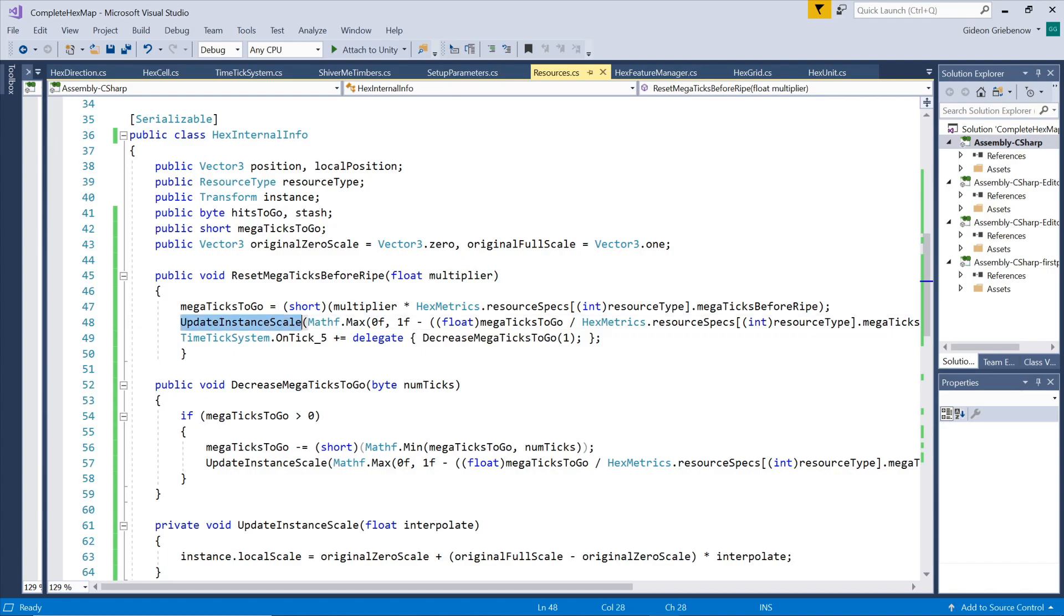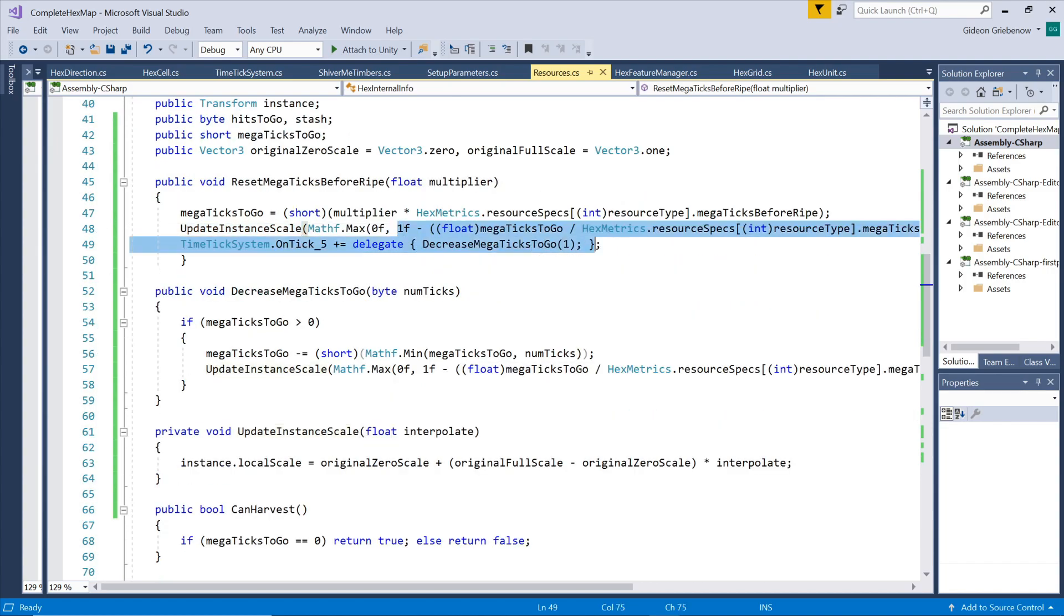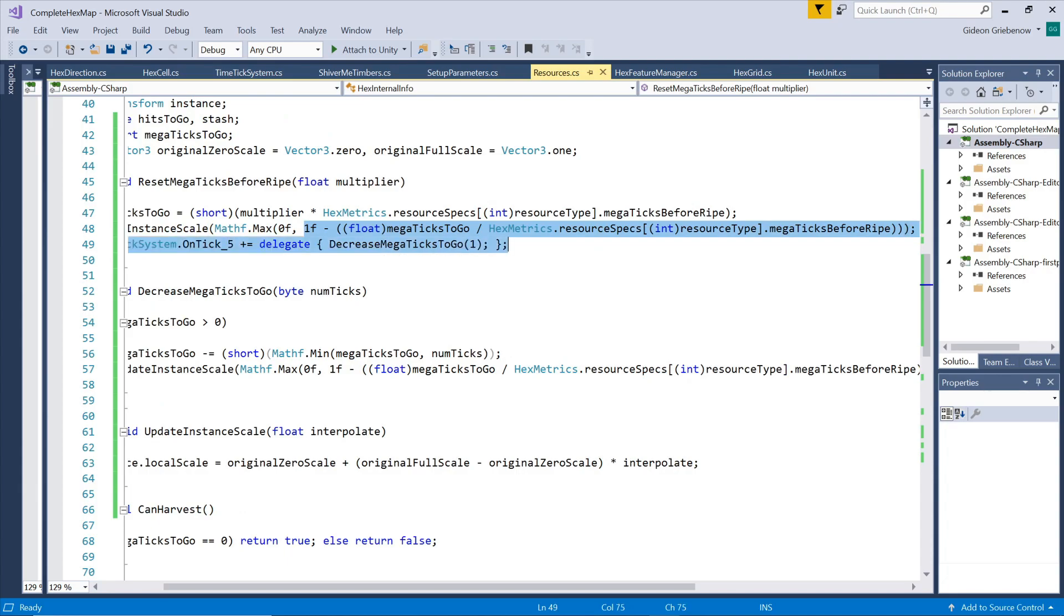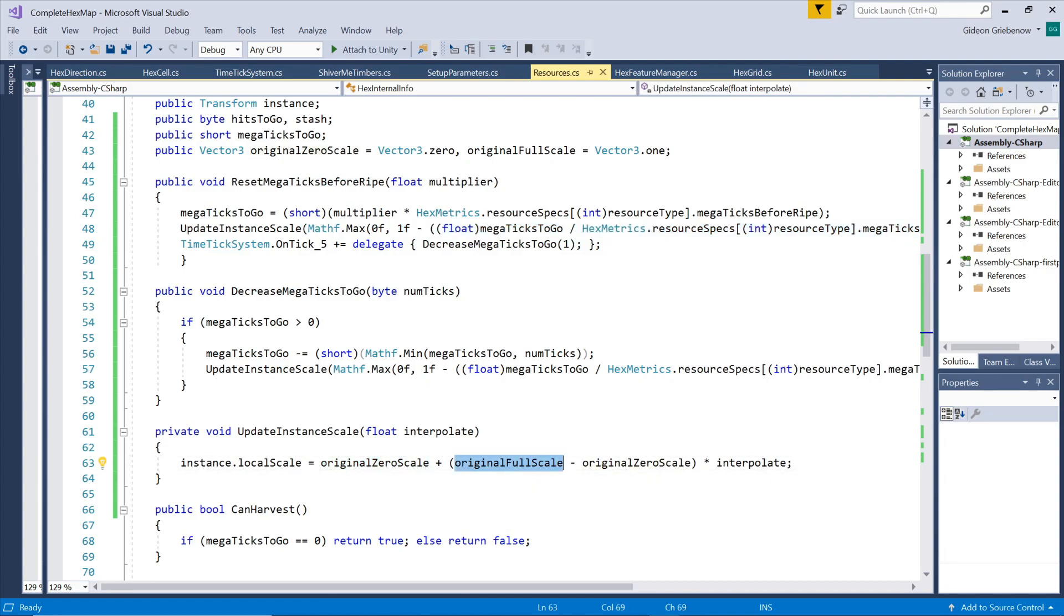After setting the ticks to go value, we adjust the scale of the tree by interpolating between the zero size scale and the full size scale. We parameterize both of these to allow you to start a resource at some size other than completely invisible and end up at a size other than the exact original prefab scale.